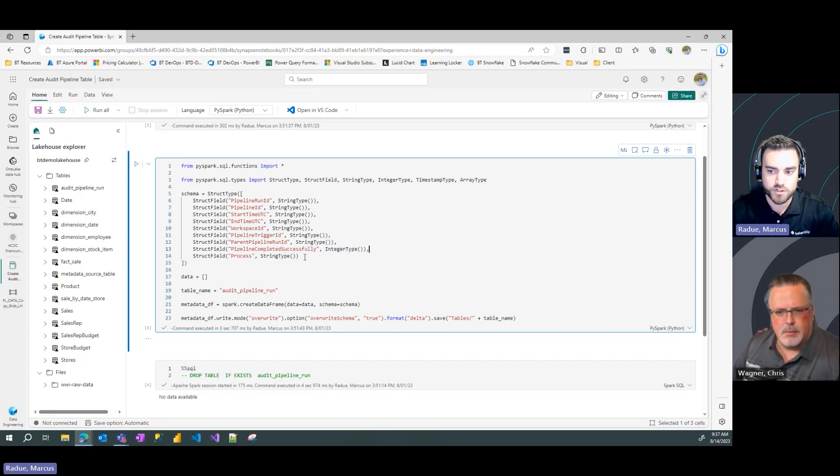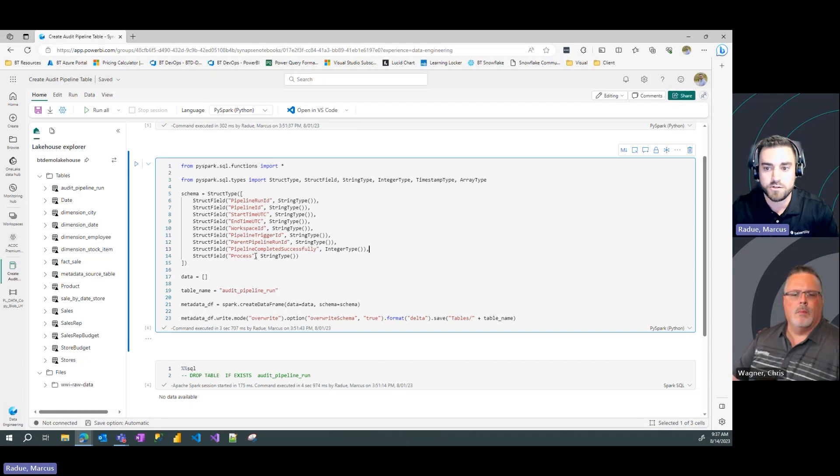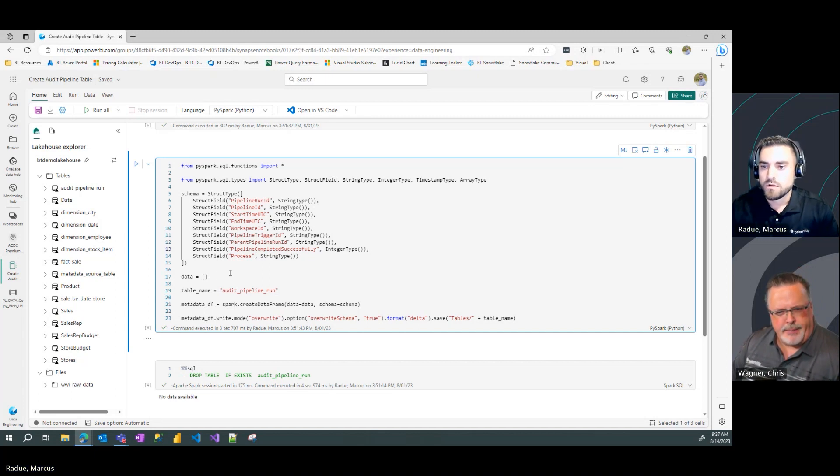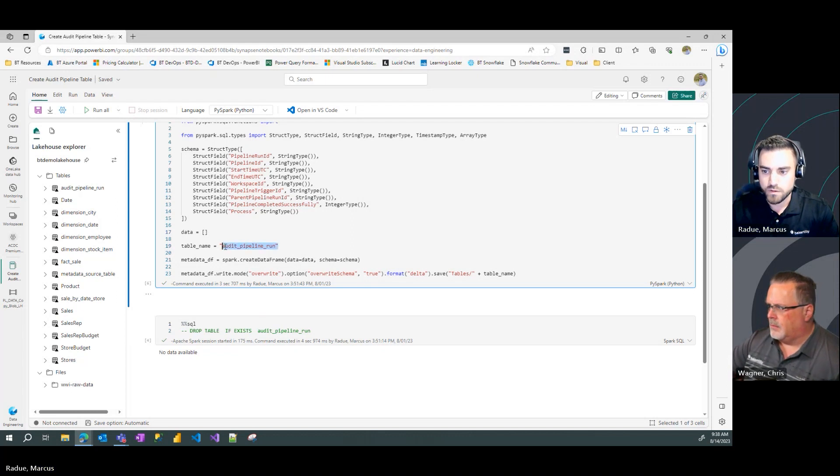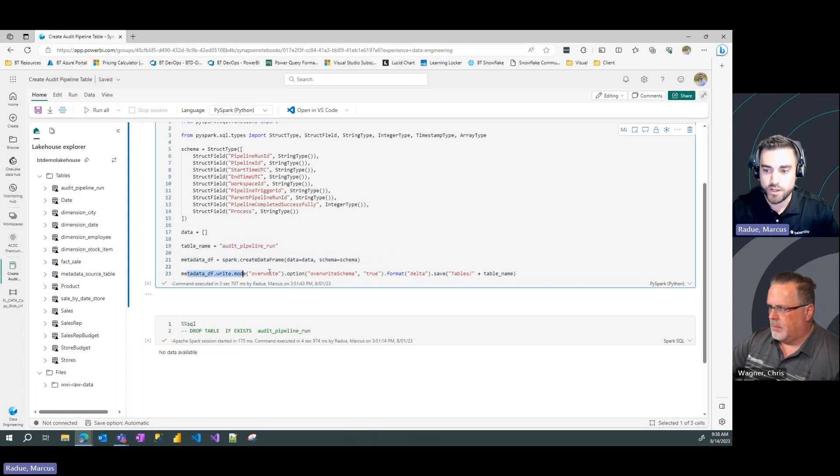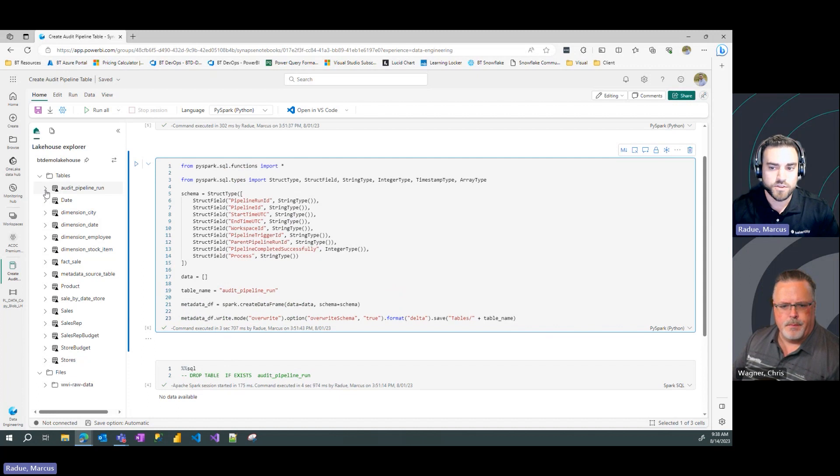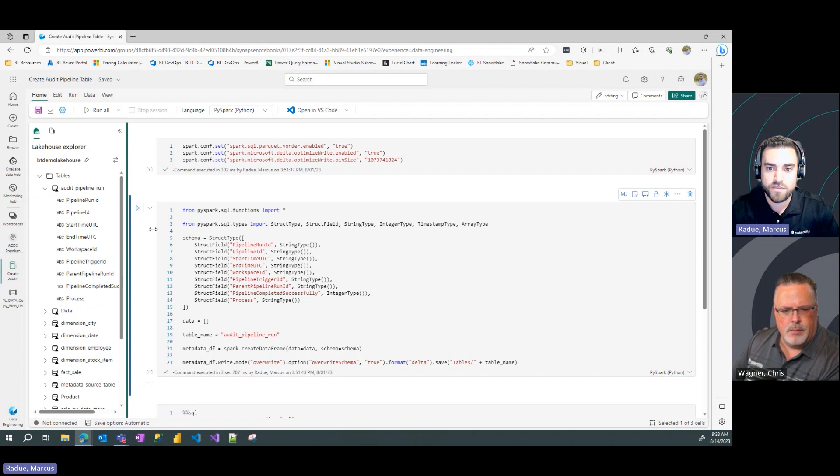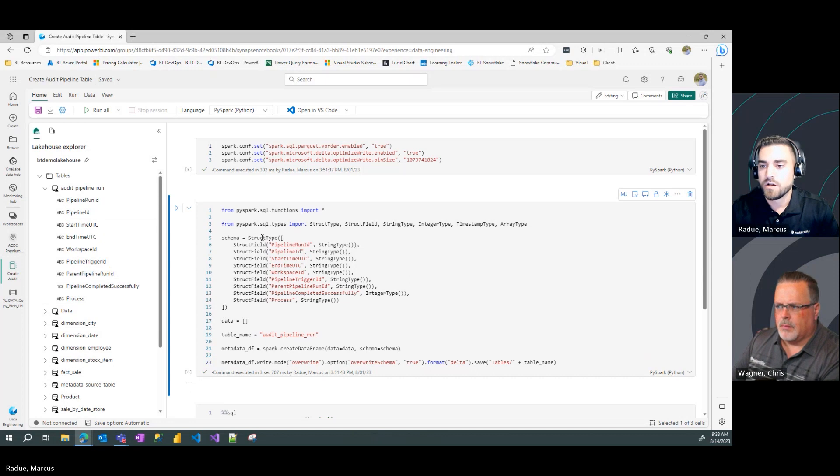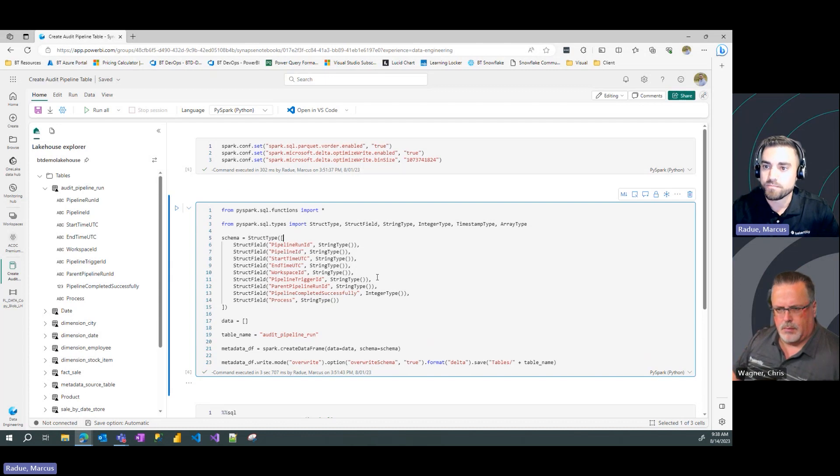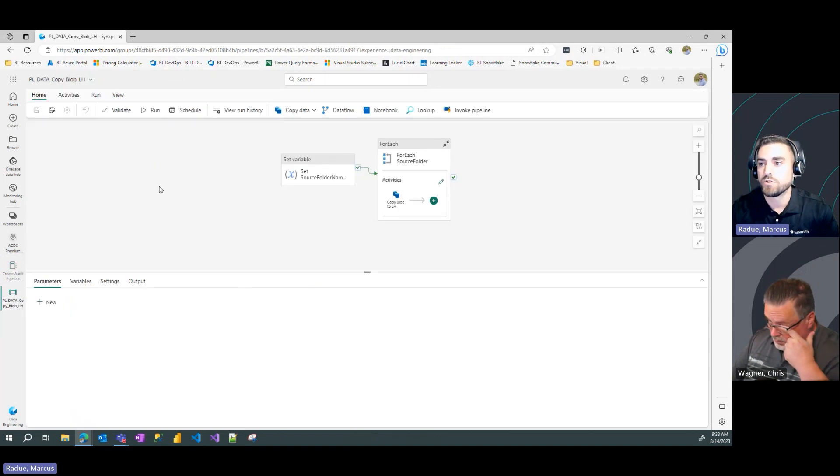And then the last one is more of a custom field named process. So this would be a custom string field that you can put in some description of what the pipeline is doing, what's the overall goal of the pipeline that you're running. In this case, we have no data. We're just creating the metadata of the table. We're defining the columns. We're going to leave that blank. I'm going to call that audit pipeline run as my table name. We're going to create the data frame and then we're going to write that data frame as a delta table in our lake house. So I've done that ahead of time. I just wanted to show you the script here. So if we expand that audit pipeline run, you can see that those column names exist and are there based on that schema that I've defined in my PySpark script here.